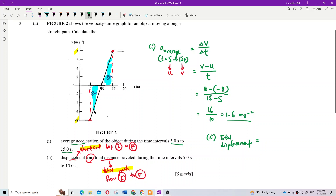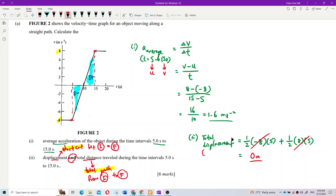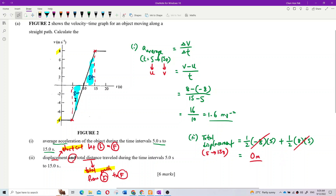Using the area formula — each section is a triangle — the first area is (1/2) × 5 × (−8), and the second is (1/2) × 5 × 8. These two areas are equal in magnitude but opposite in sign, so they cancel. Total displacement from 5 to 15 seconds is zero.